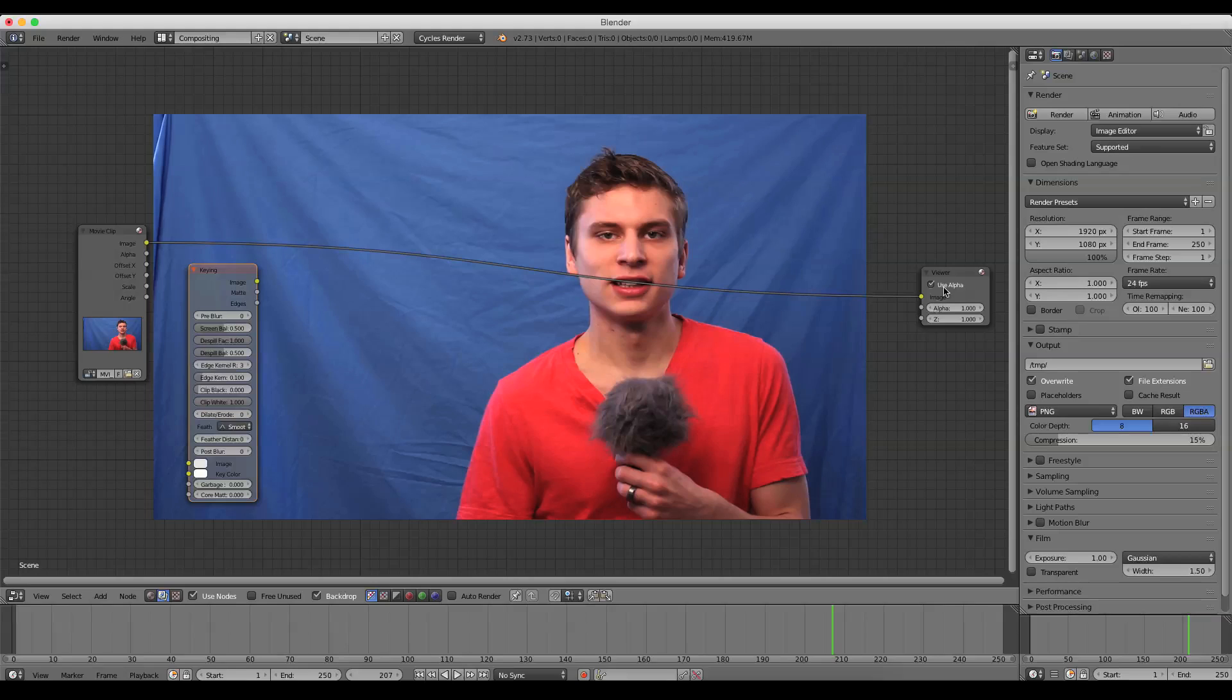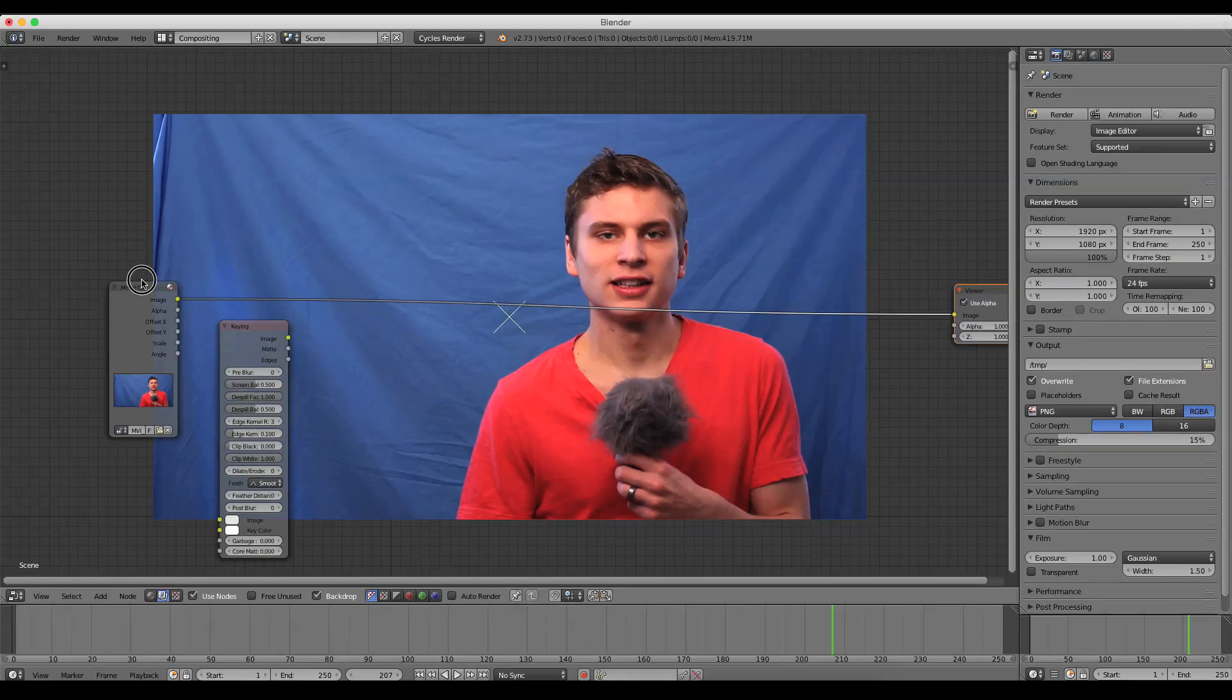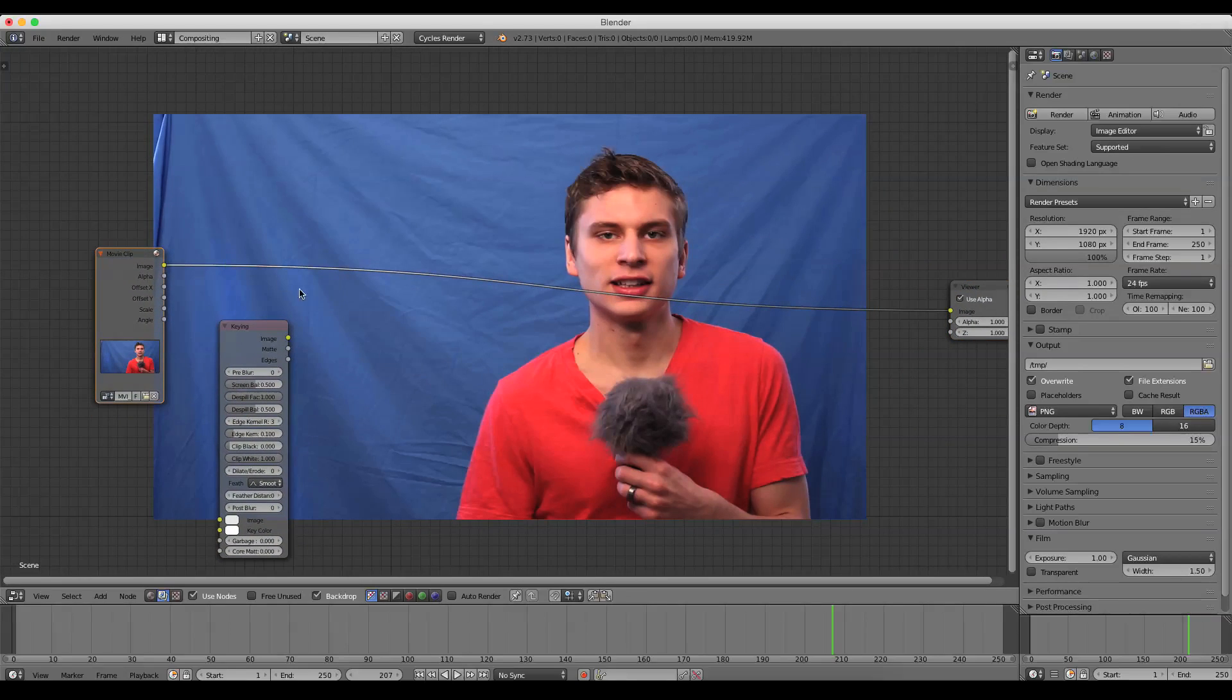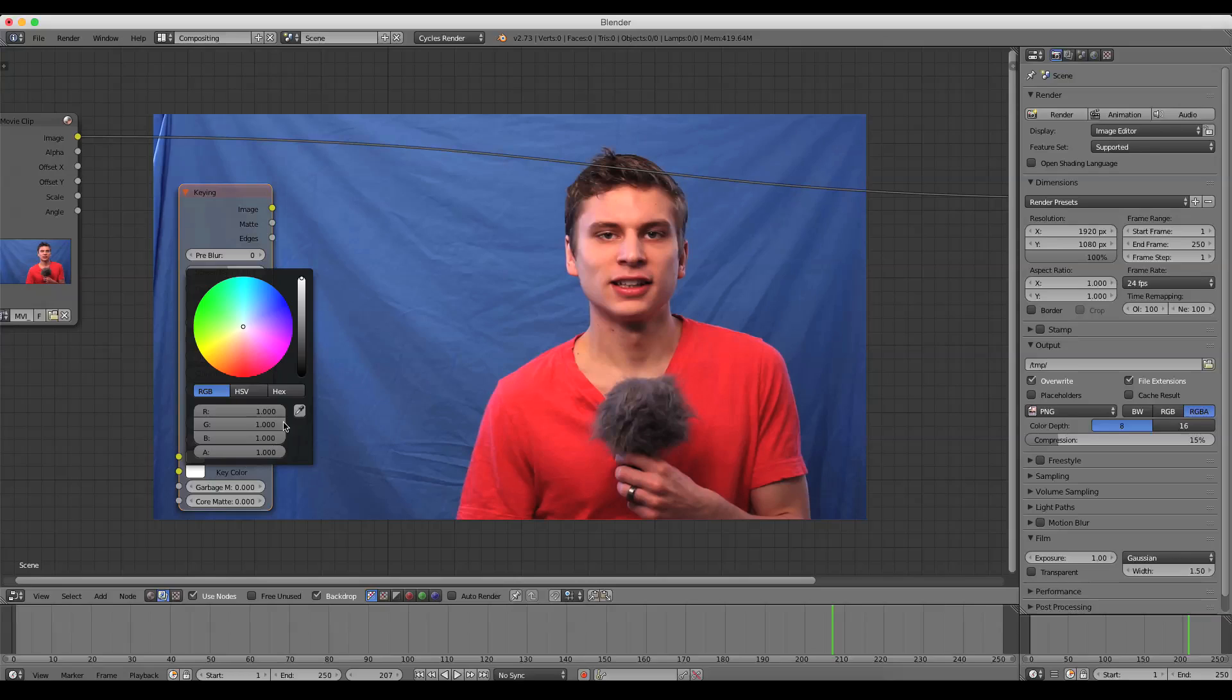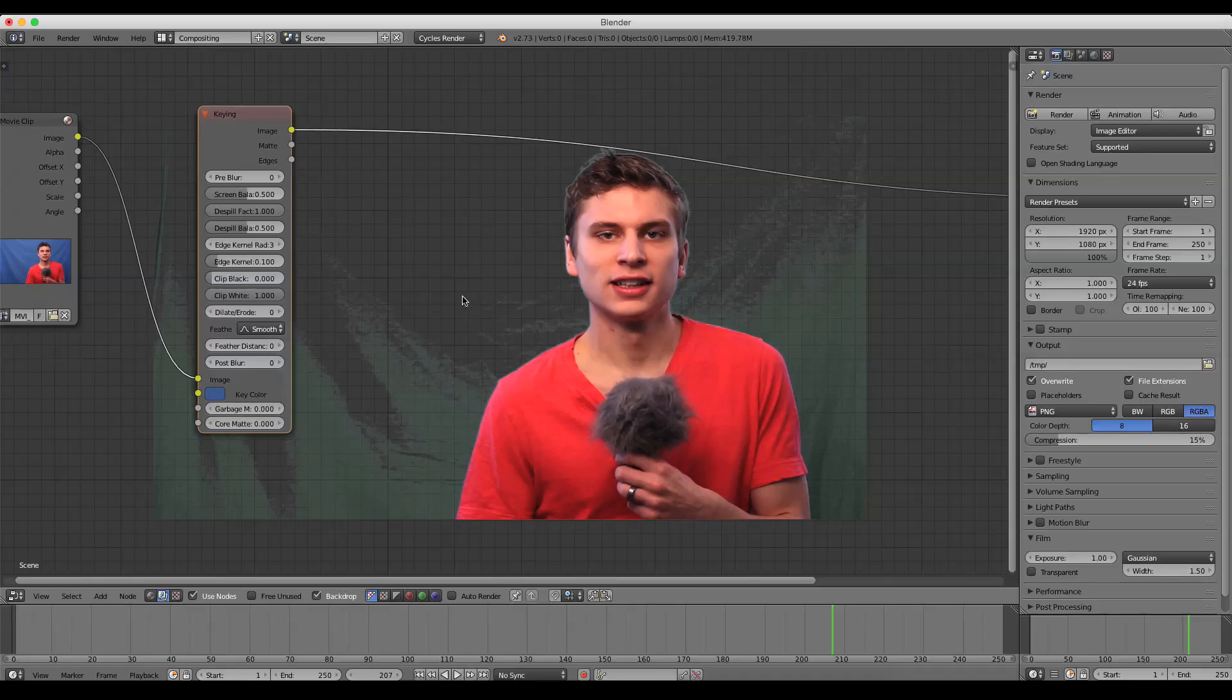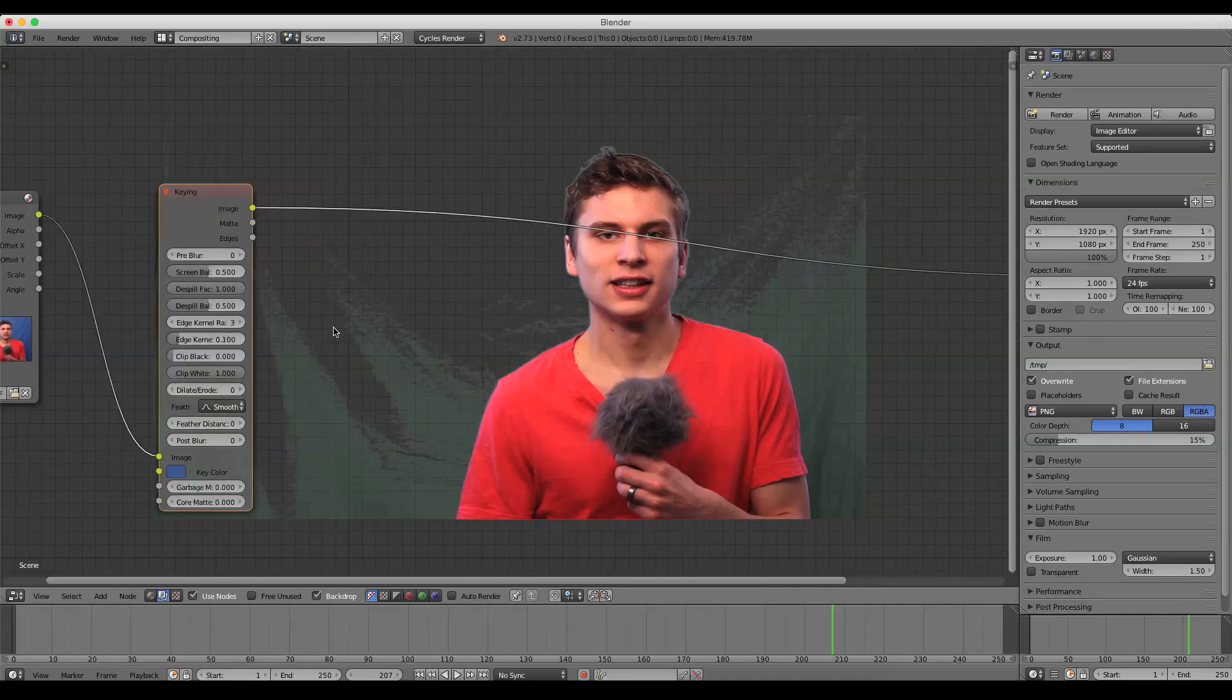And this is a fantastic node that Blender has created, and it has all kinds of settings here that are extremely useful. And we'll talk through some of them. First of all, what I'm going to do is select a color here and just grab a blue color, kind of a mid-tone, and drop it in.